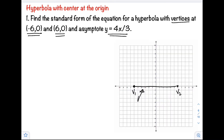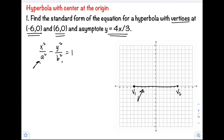Since our transverse axis is horizontal, our hyperbola opens horizontally. So it follows the equation x squared over a squared minus y squared over b squared equals 1. Our problem now is how to find a and b. The midpoint of our vertices gives us the center, and from the center going to the vertex is the value of a.